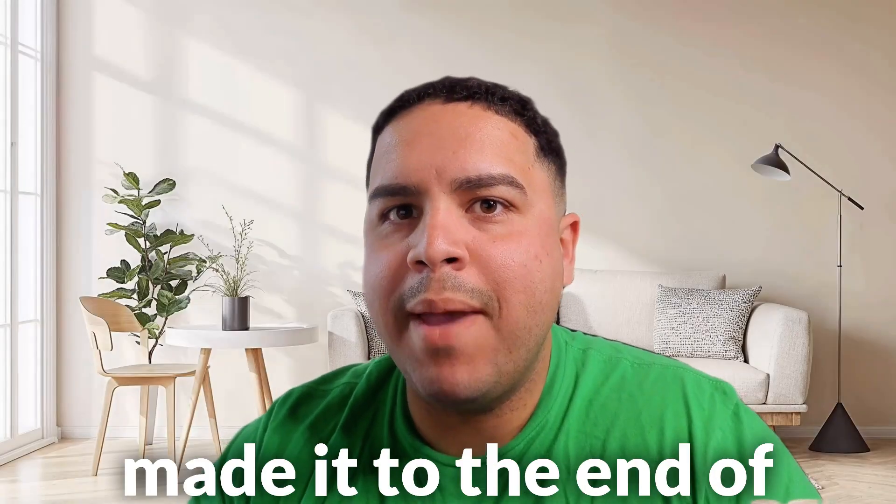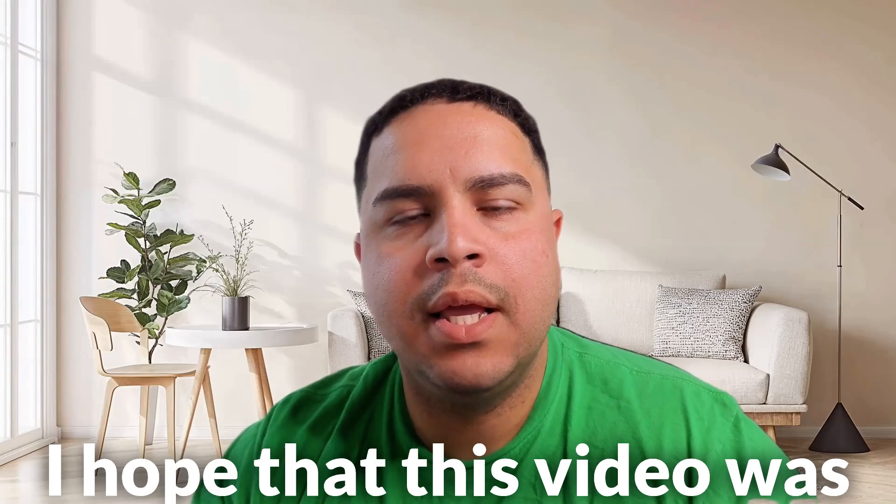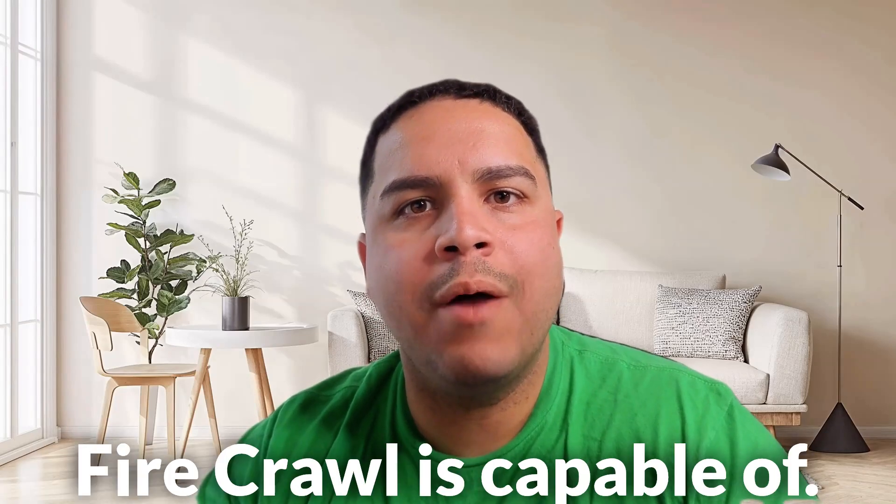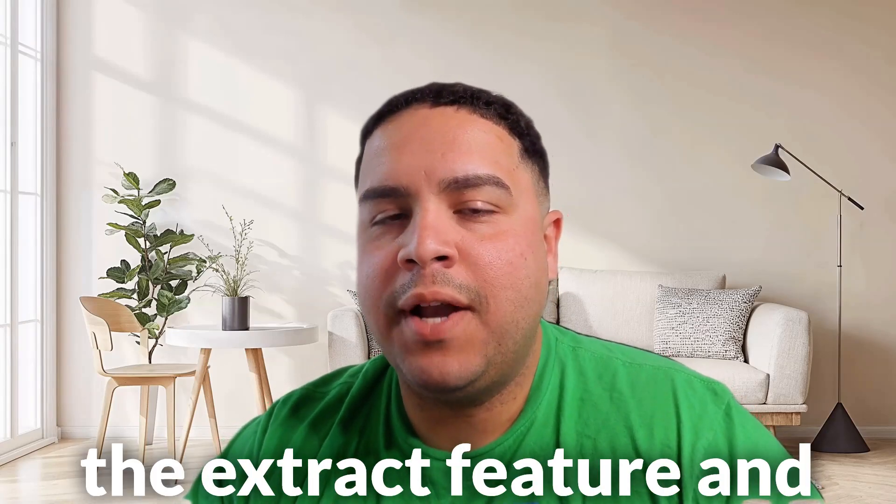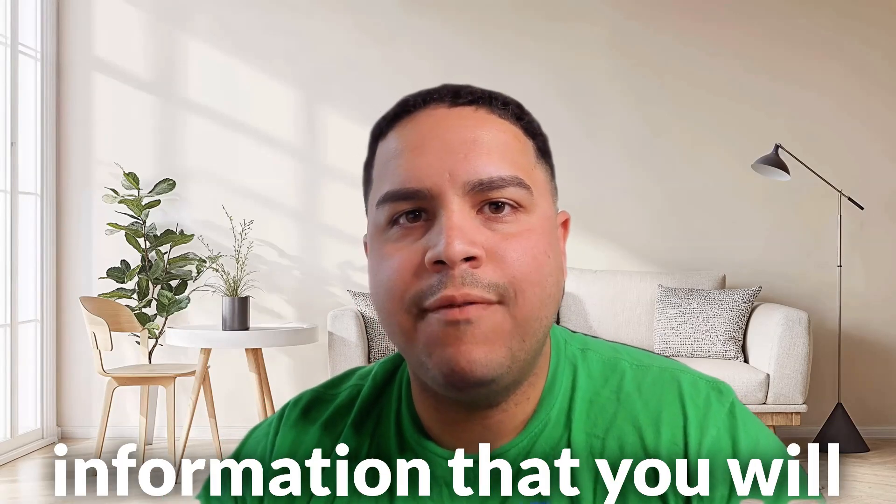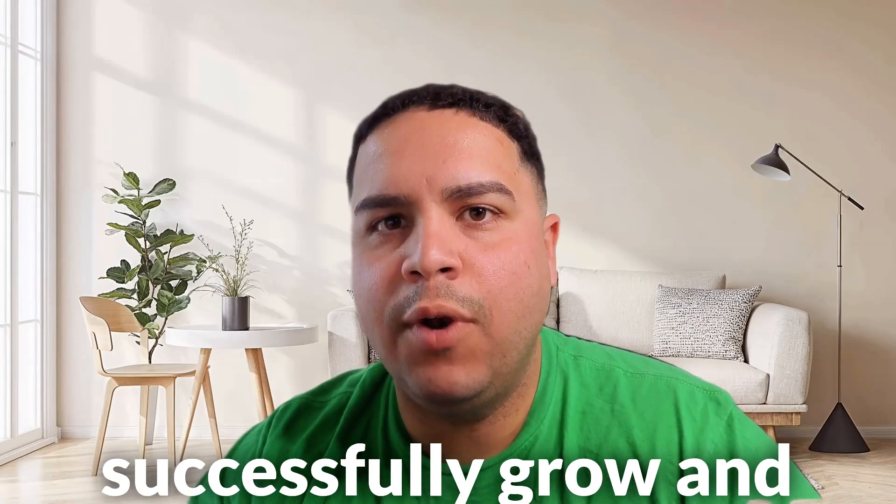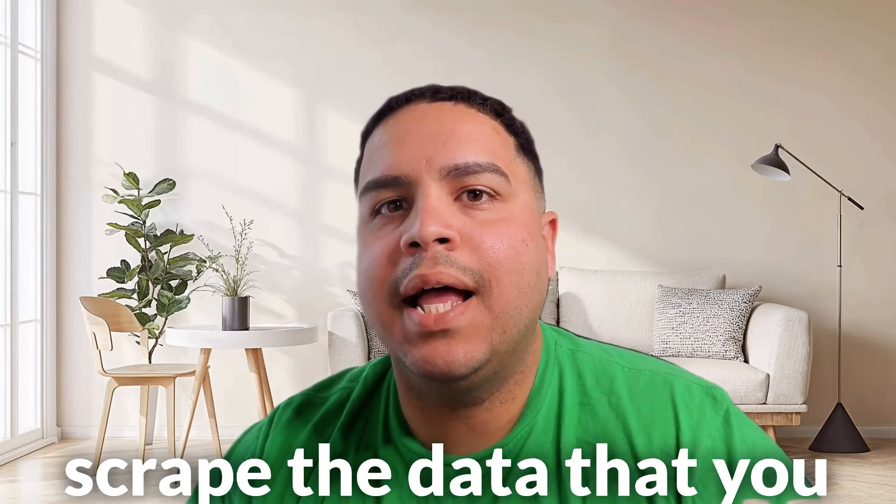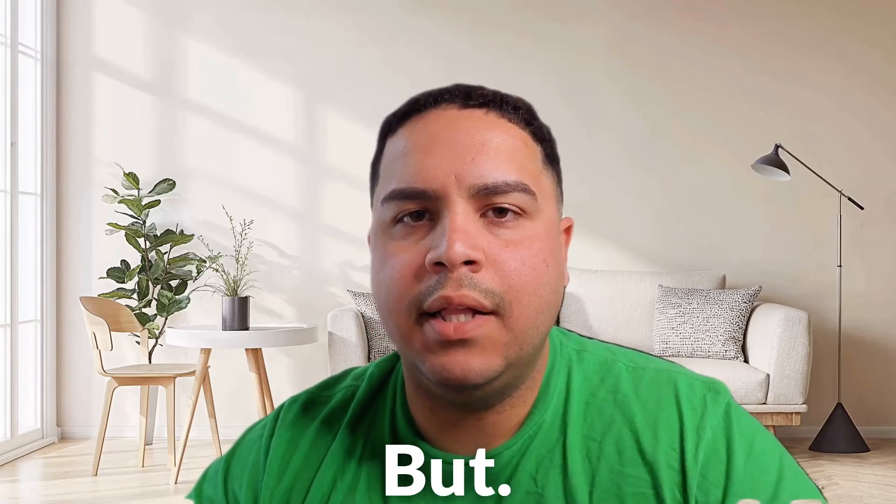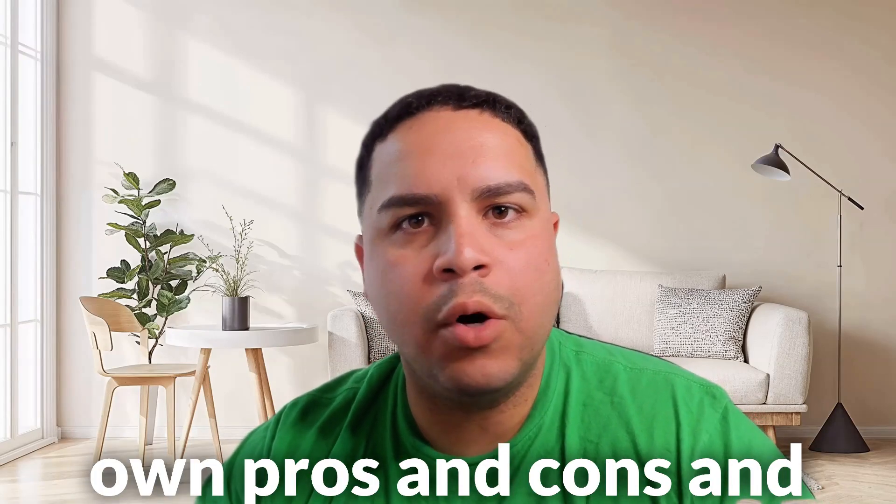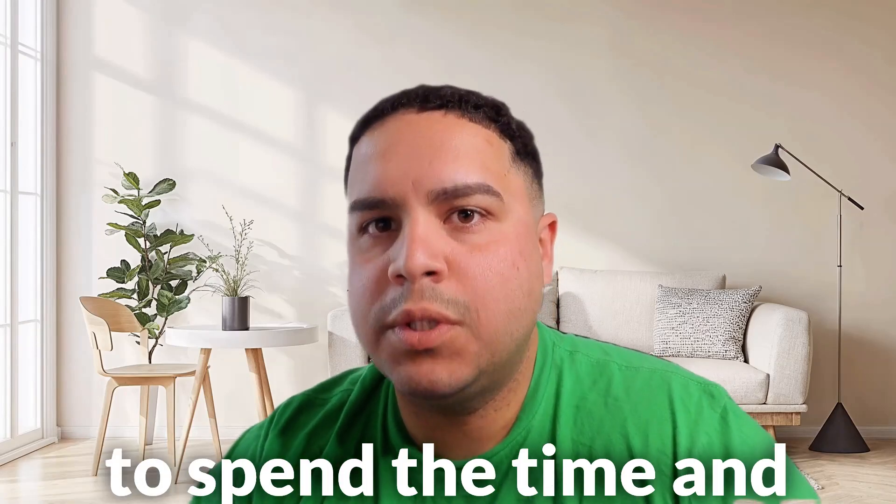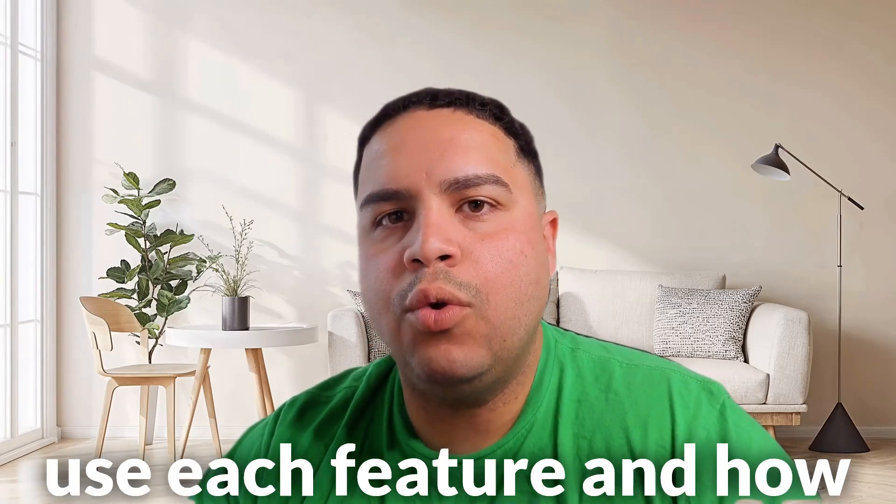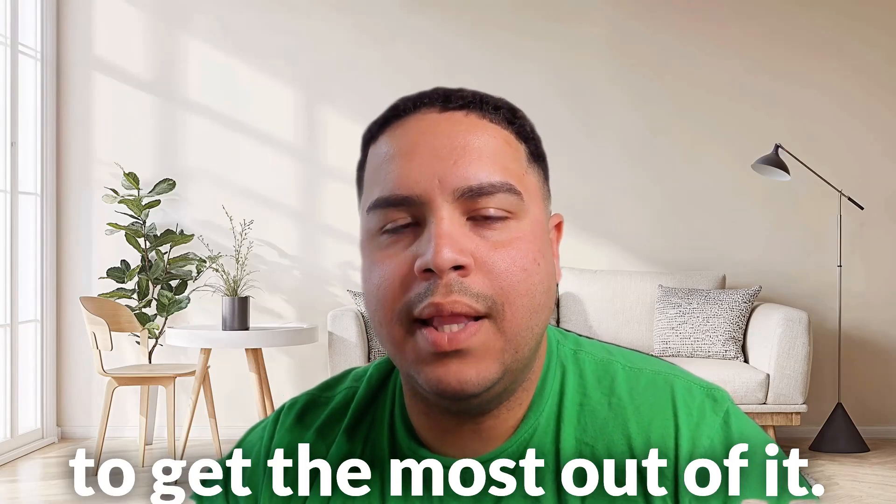With this, we have made it to the end of yet another video. I hope that this video was useful for you and helped you understand what FireCrawl is capable of. My favorite feature is the extract feature and the map feature as it provides you the most information that you will need in order for you to successfully crawl and scrape the data that you want rather than trying to figure out where to find it, but each feature has their own pros and cons and their own use cases, so I would encourage you to spend the time and figure out exactly how to use each feature and how to get the most out of it.